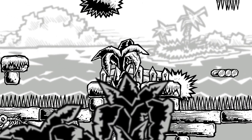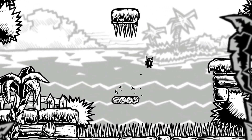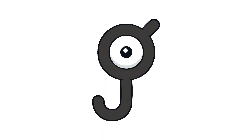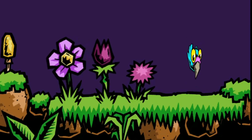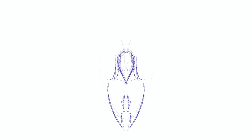Greetings beautiful humans, I'm Jay, Pokédex entry number 201, and I'm here today to tell you an animation trick.